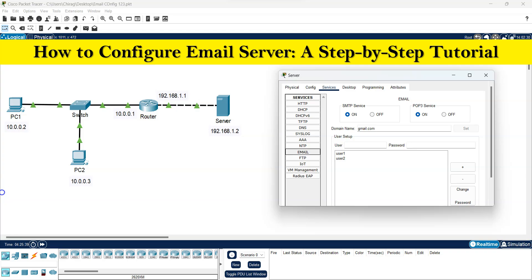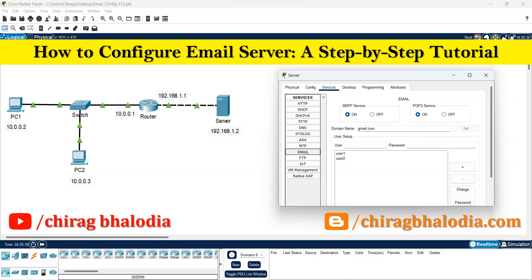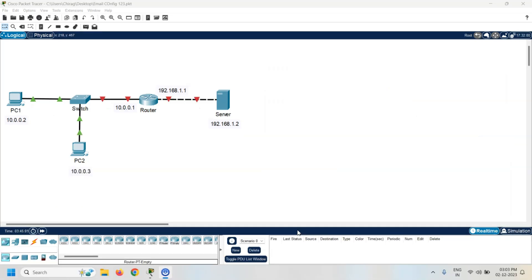Hello friends, welcome back to my channel, myself Chirag. In this video I am going to discuss how to configure an email server — a step-by-step tutorial. Create one topology with two PCs, one switch, one router, and one server. In this video I am going to configure the email server.